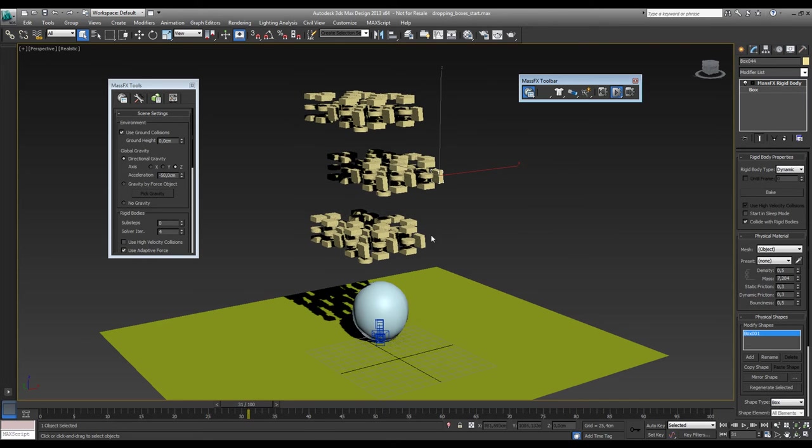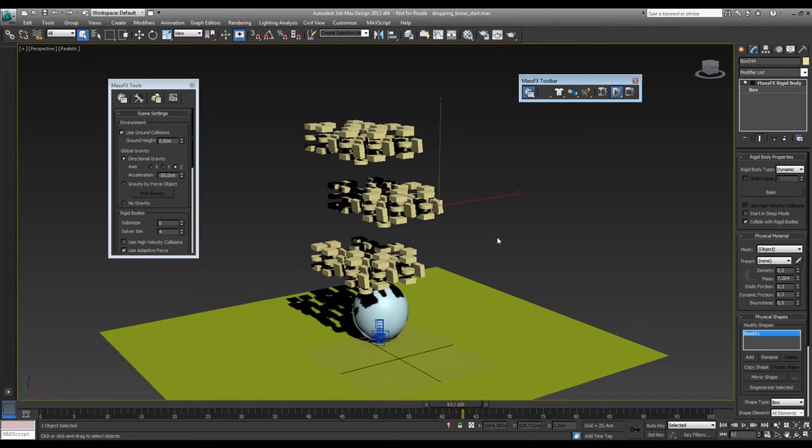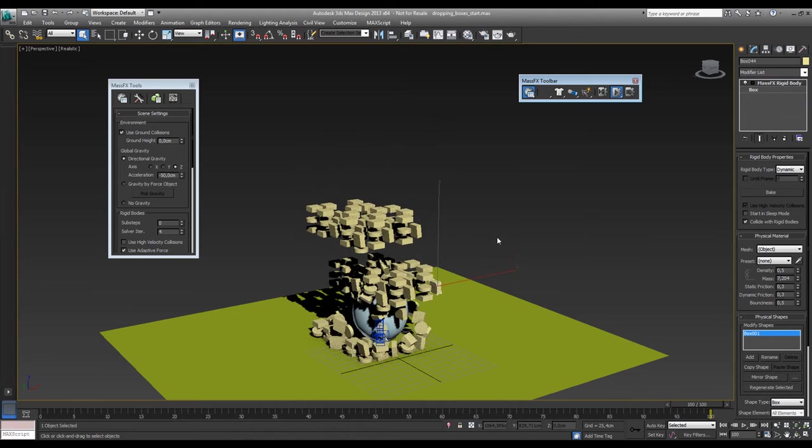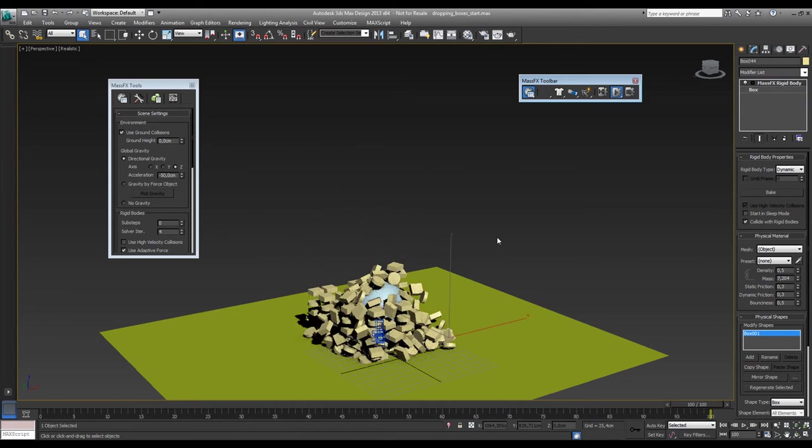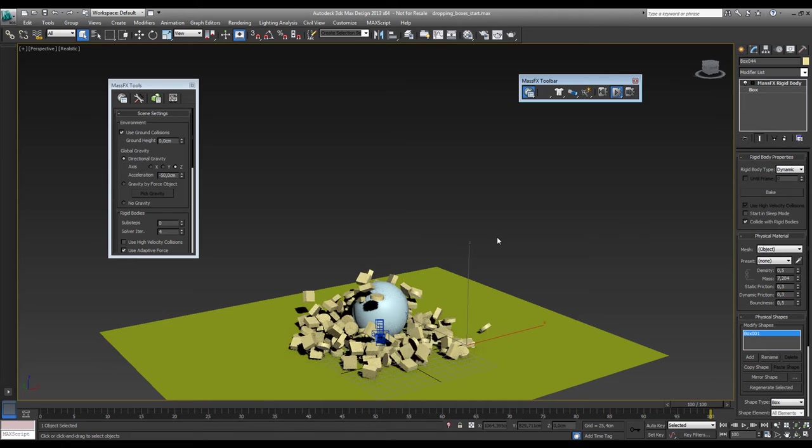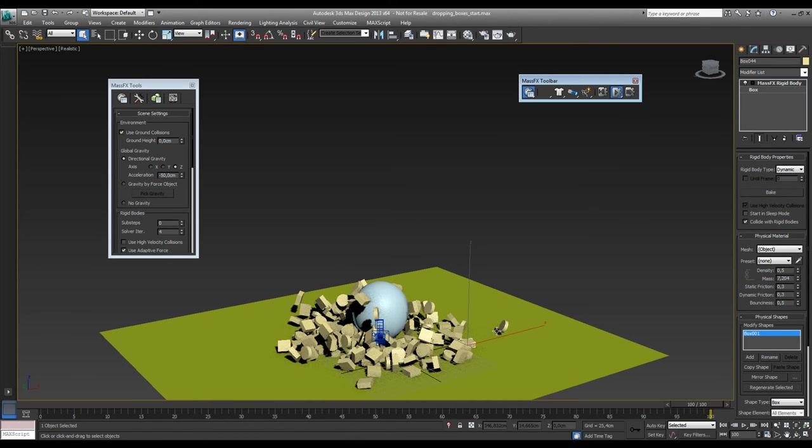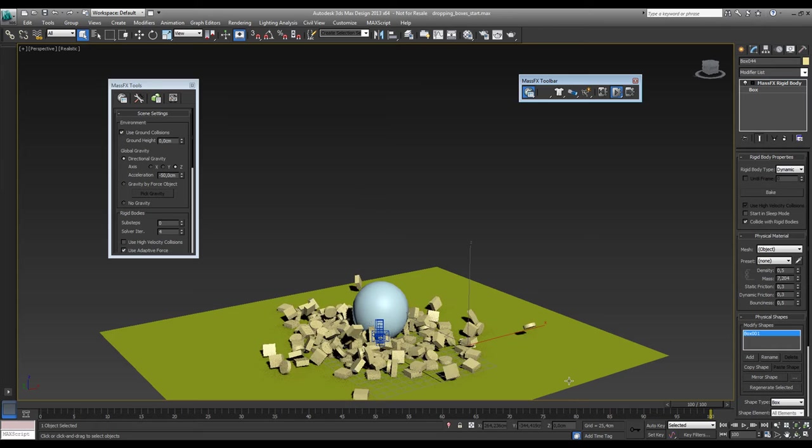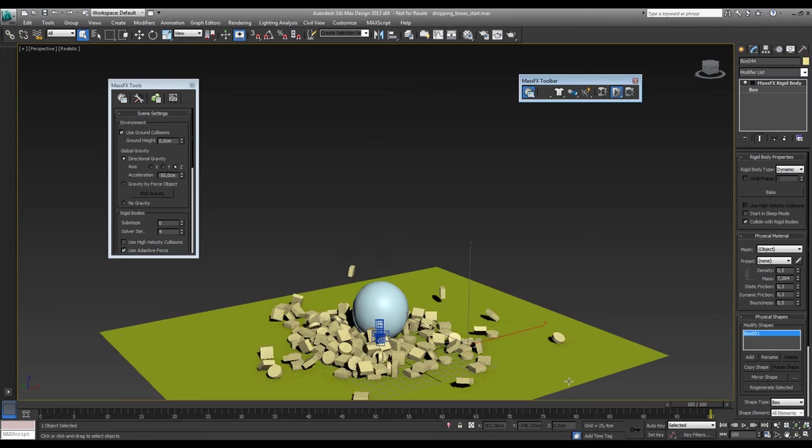You can see now the speed of the dropping of the boxes is way slower. You can see them bouncing off of this guy. You can see them falling down sliding off of his head and falling on the ground. So this is the simulation as we like it.